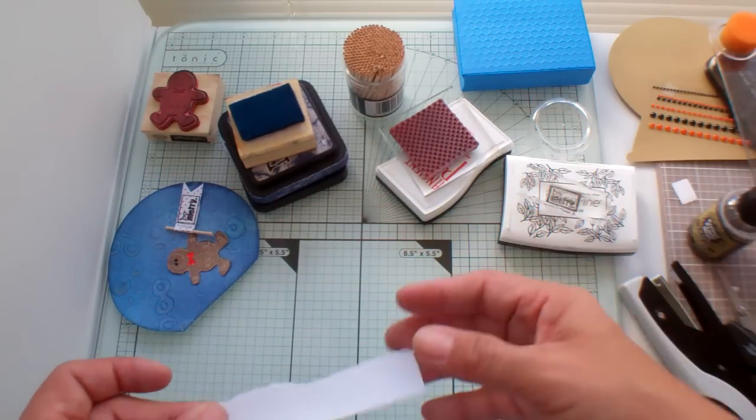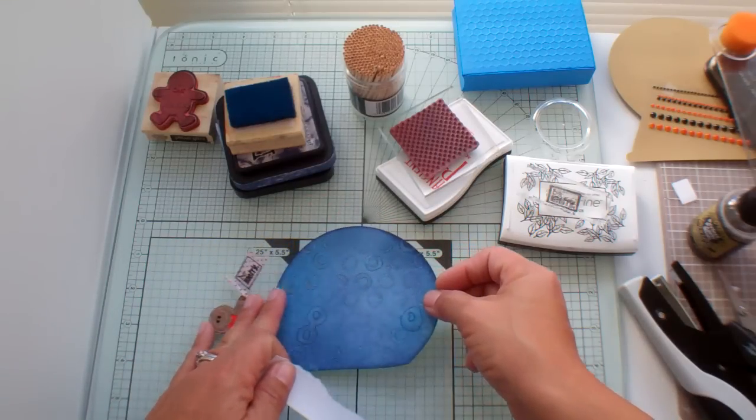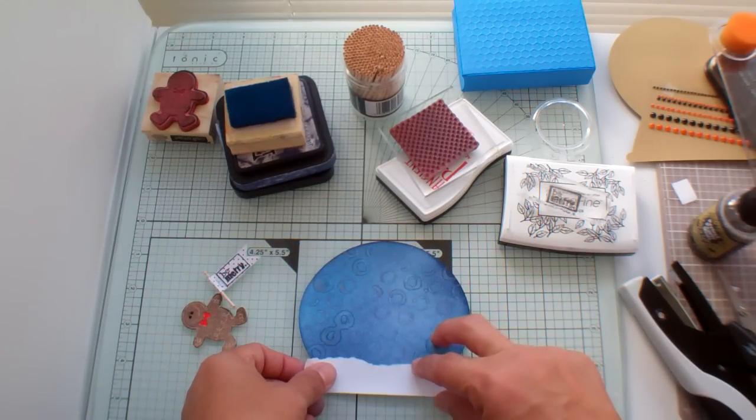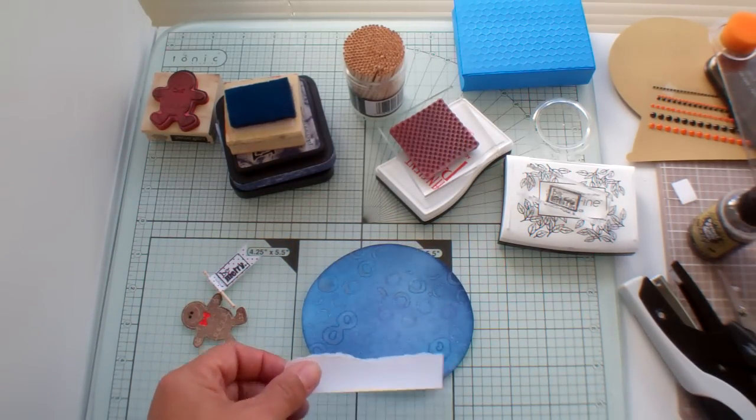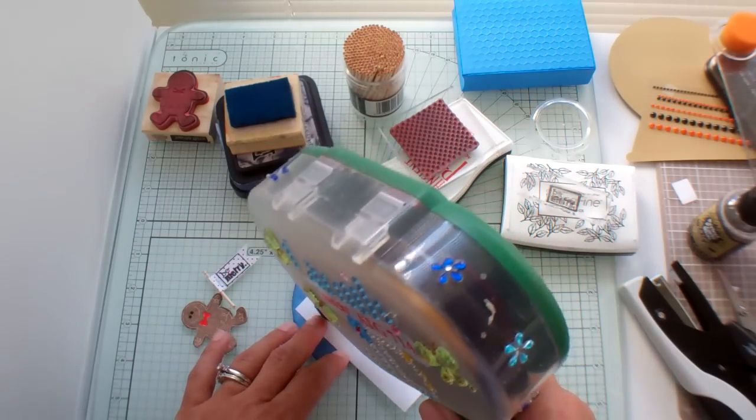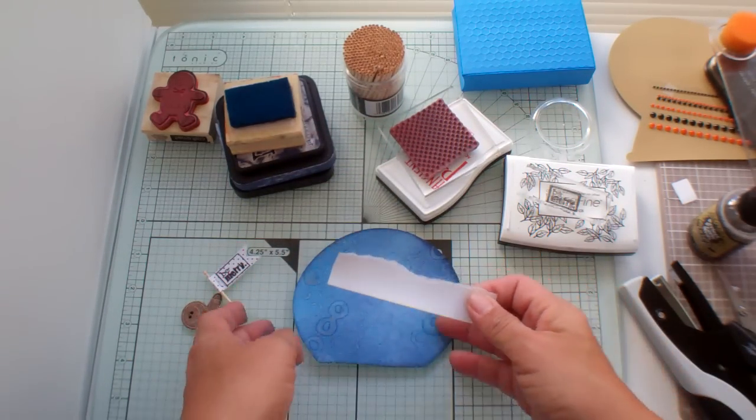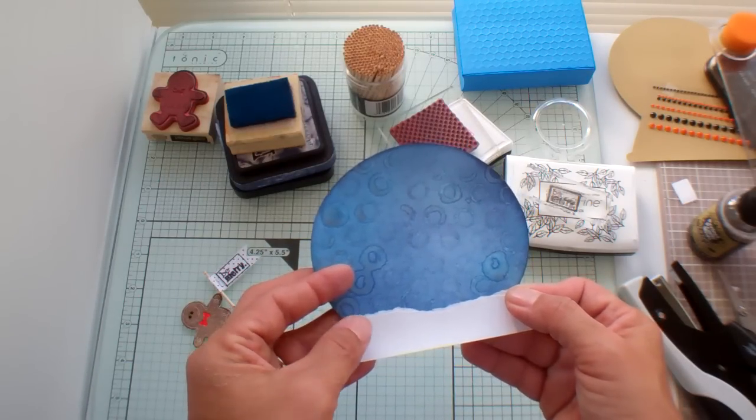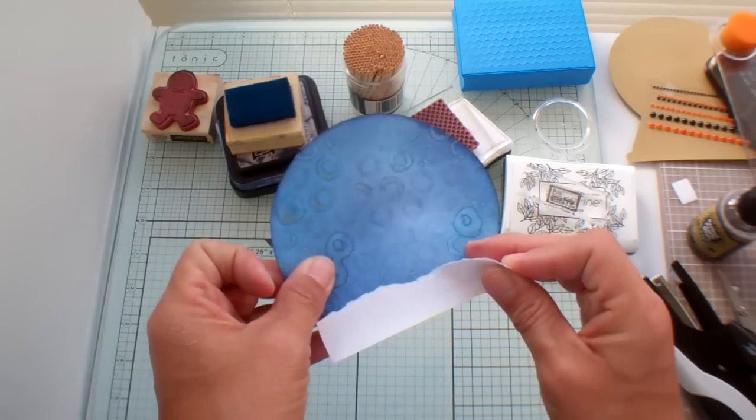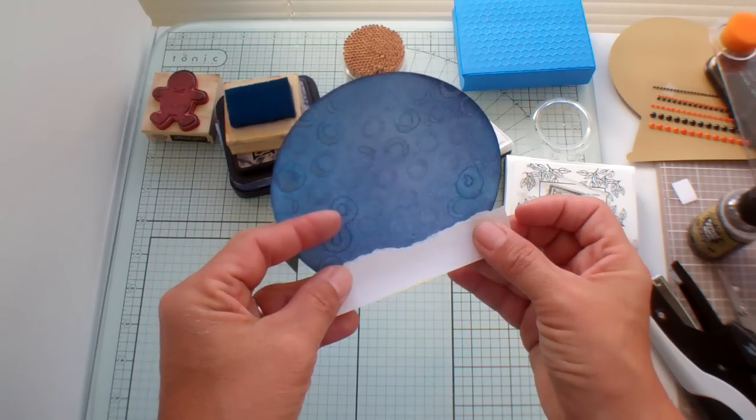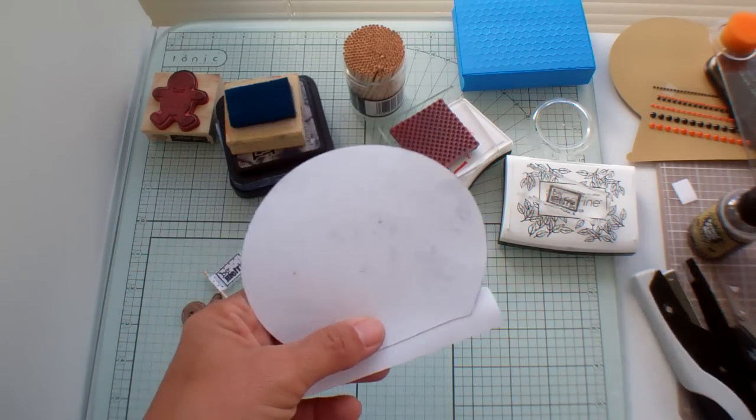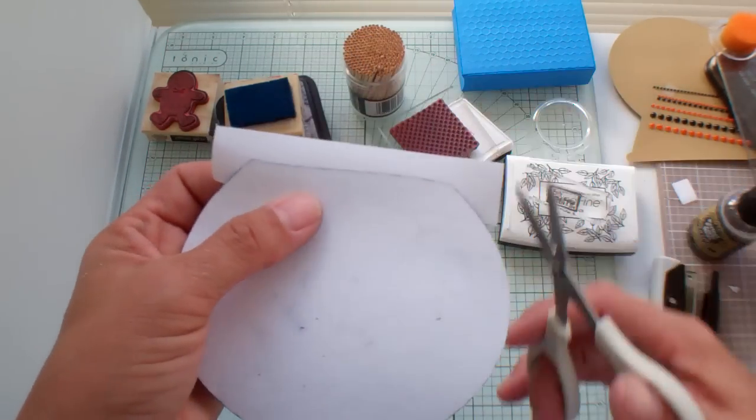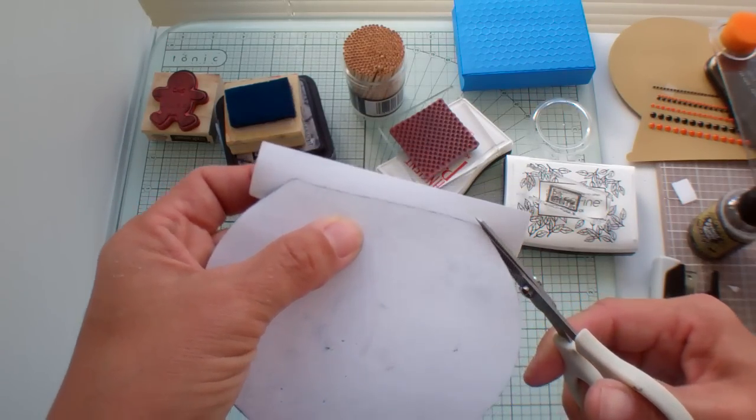I'm going to attach this snow, which is just another strip of, you know, a scrap piece. And I'm going to attach it here and then I'm going to trim the rest after I attach it. And then I'm going to attach it to the back and then I'm just going to trim the excess off of here.